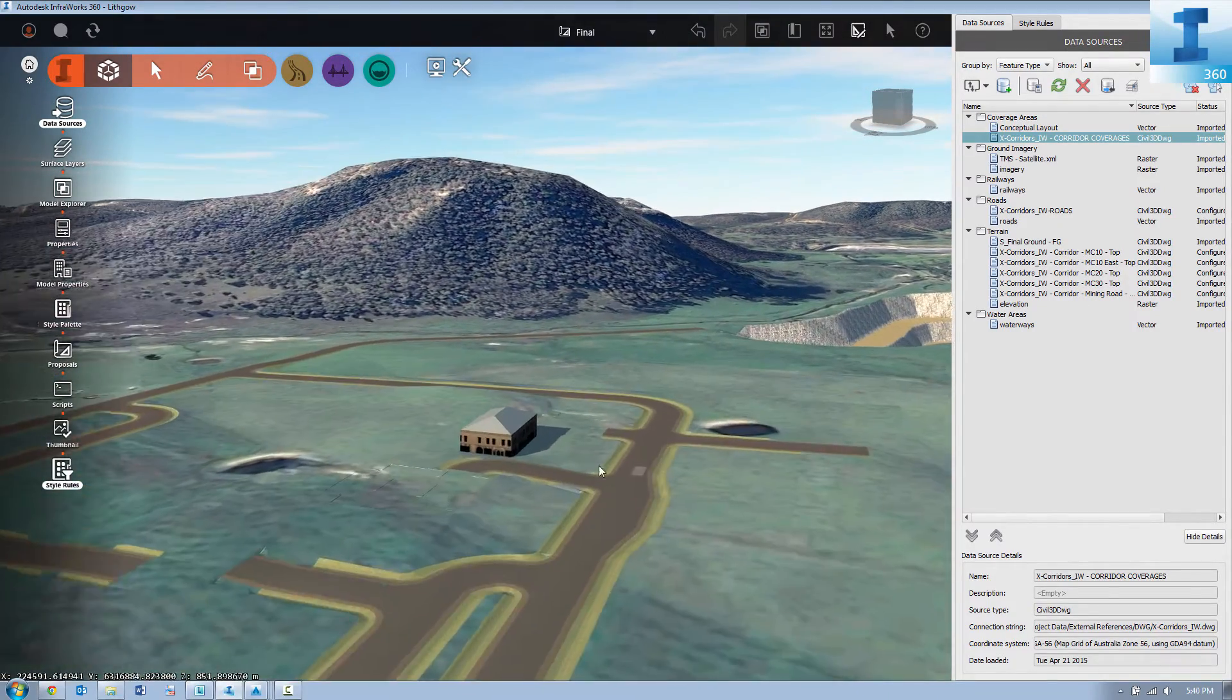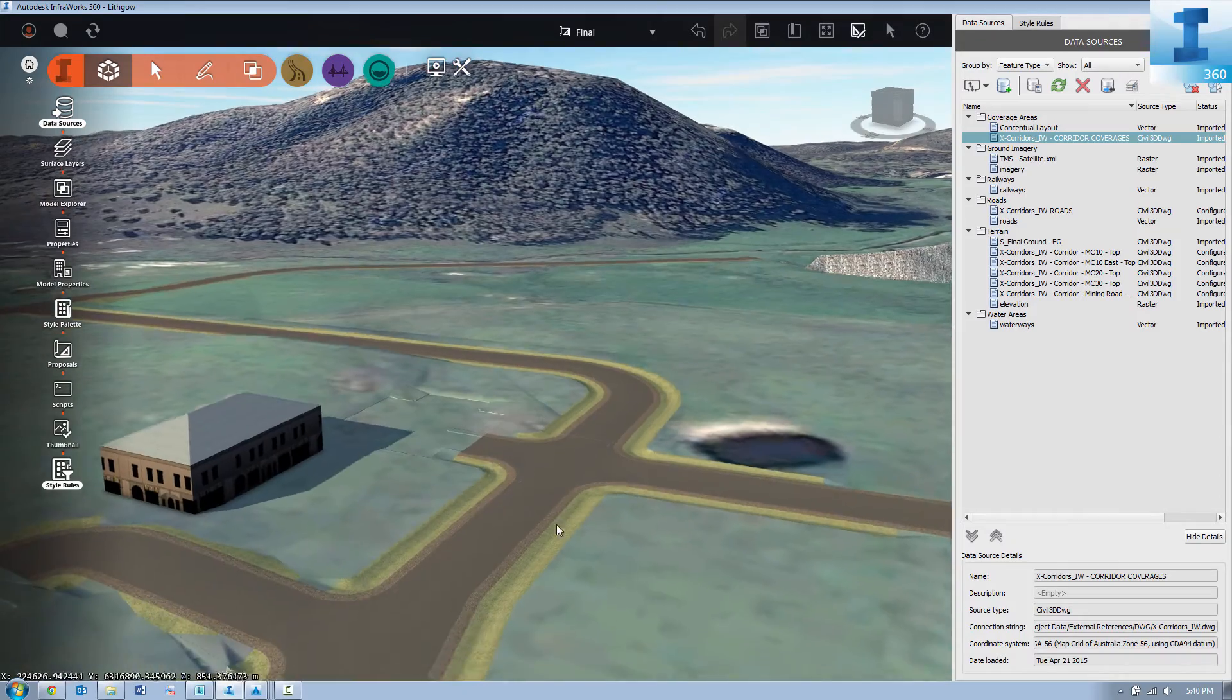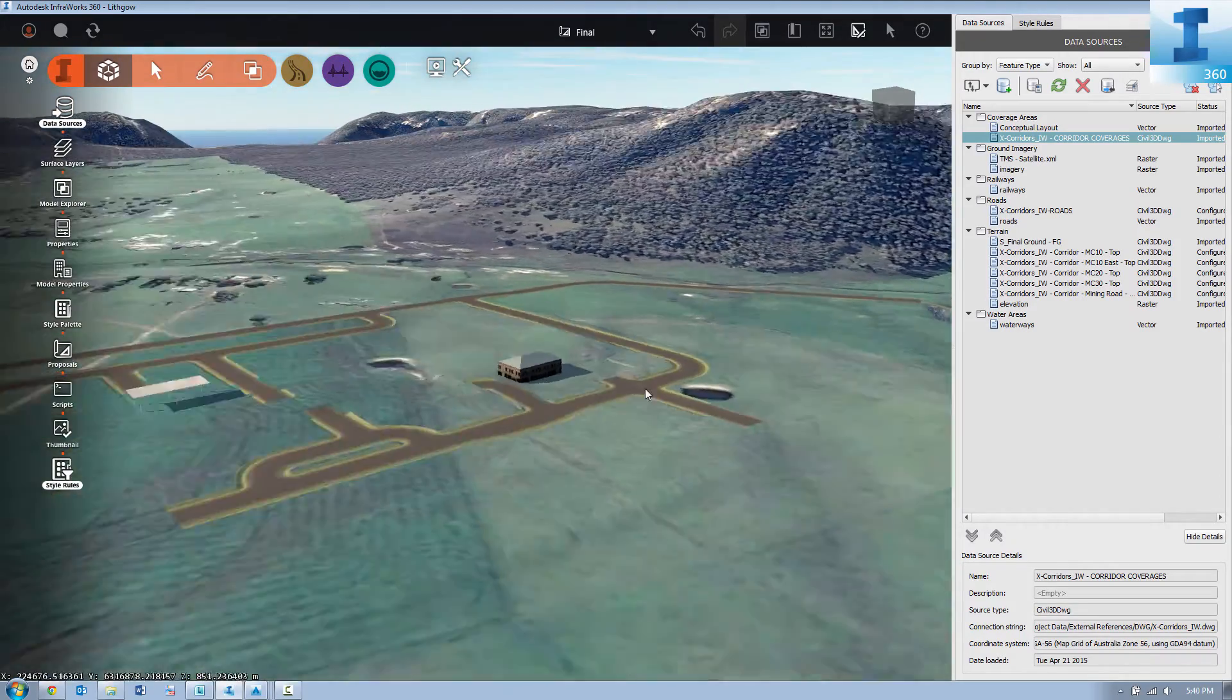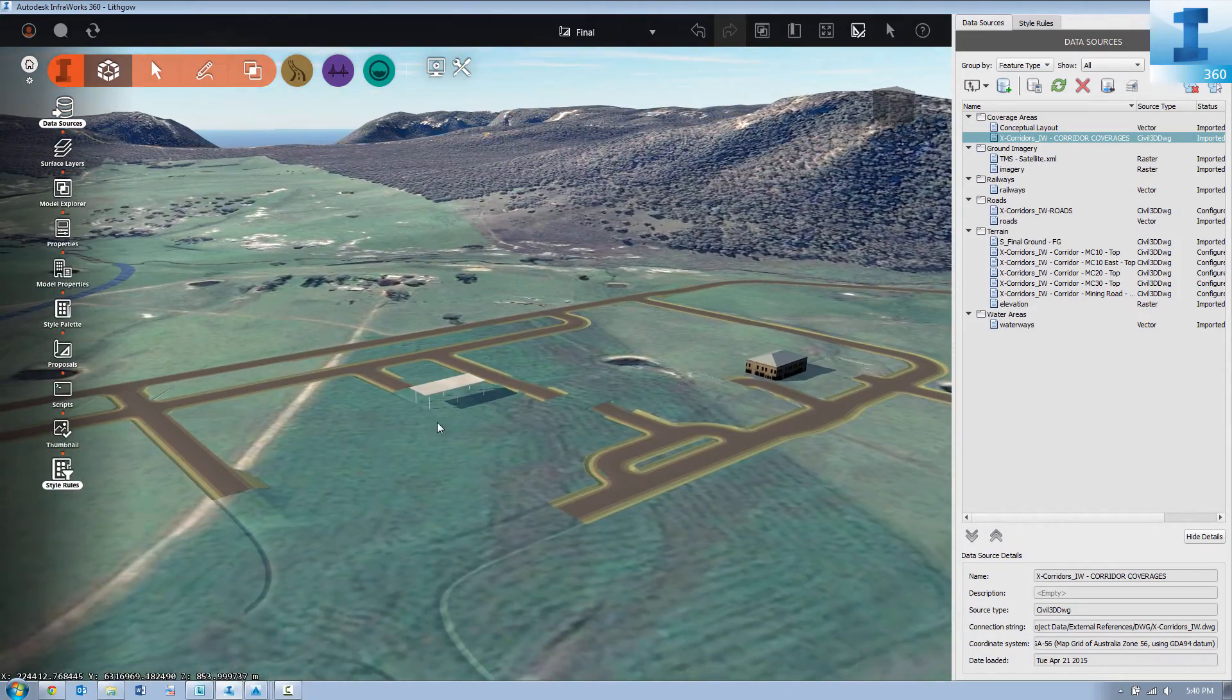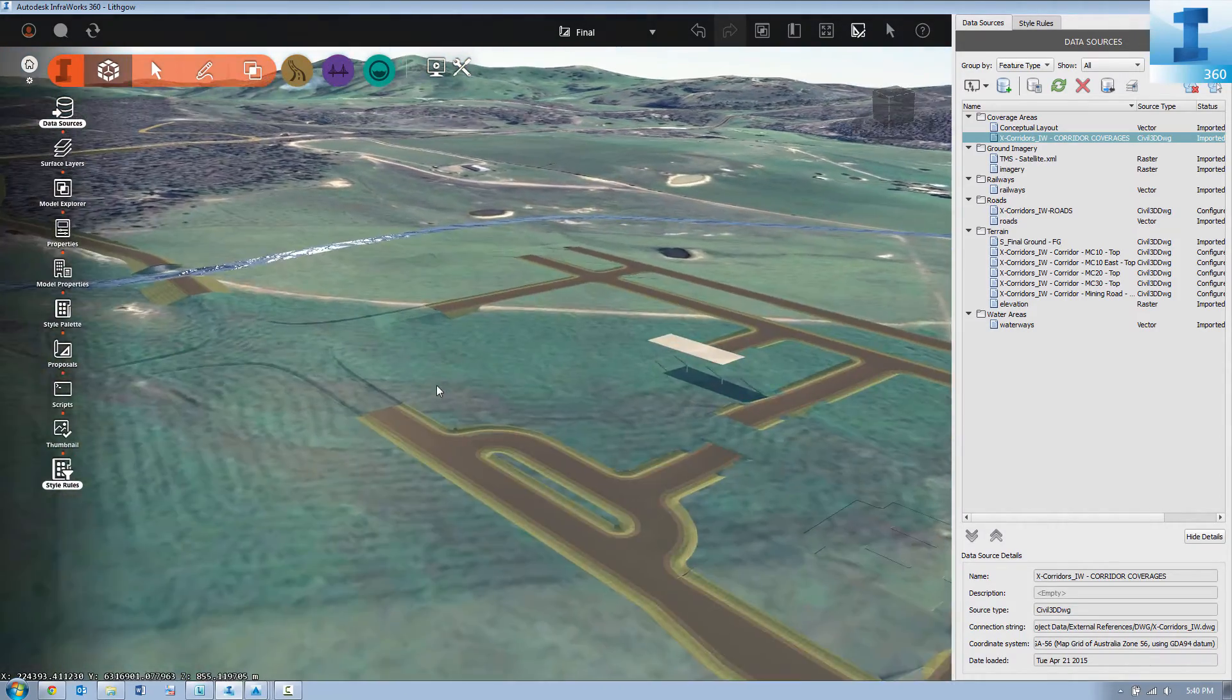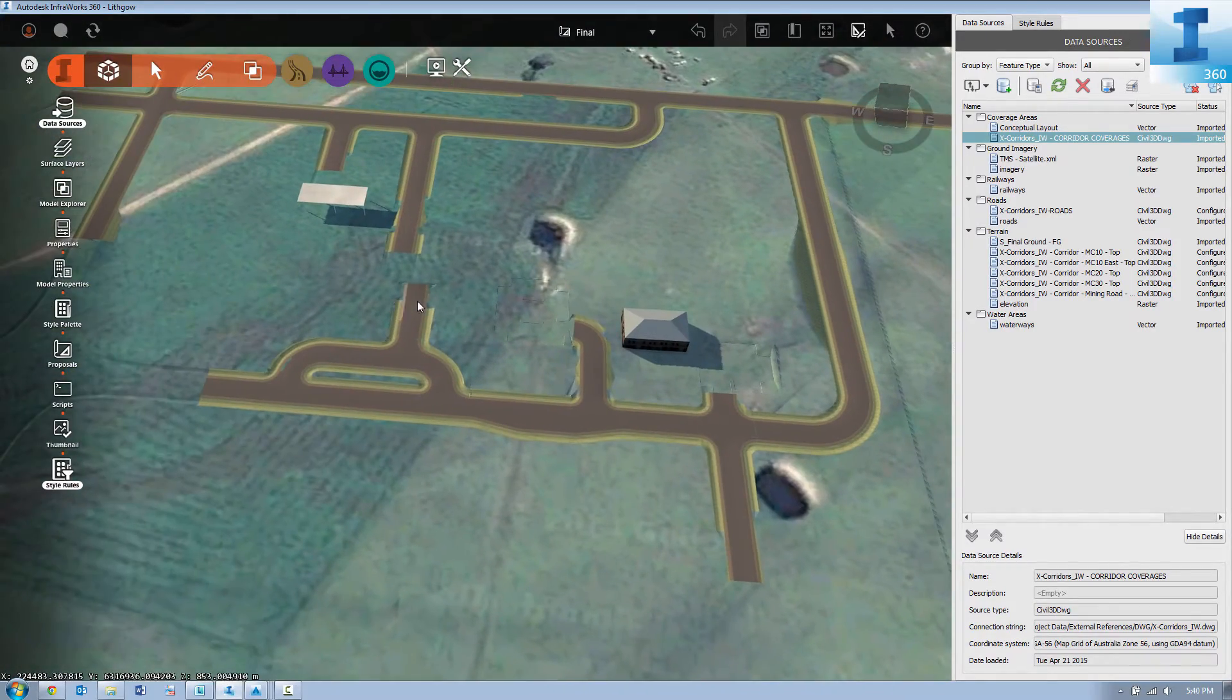So what this is doing is actually linking back to the Civil 3D model. So any changes we make to our Civil 3D model from now on, we simply reflect those in our InfoWorks 360 model.